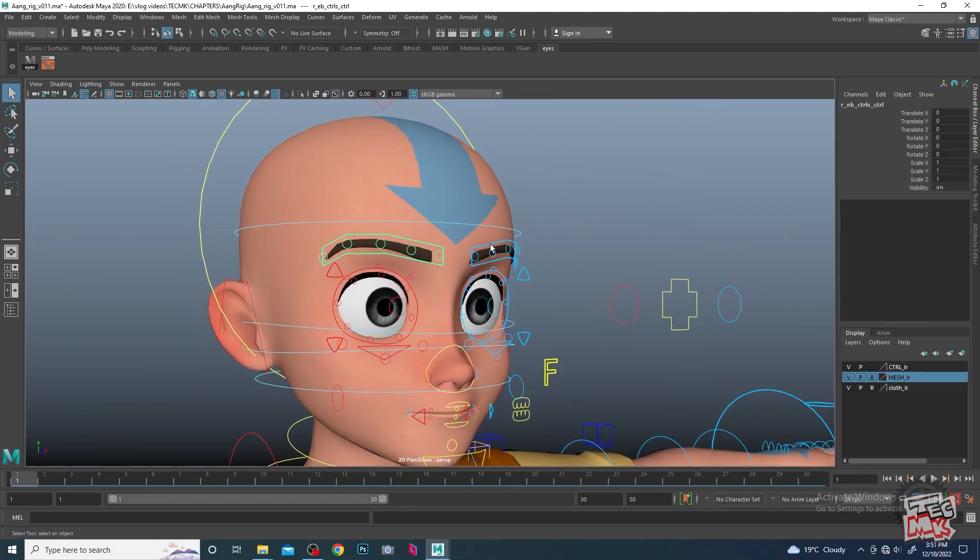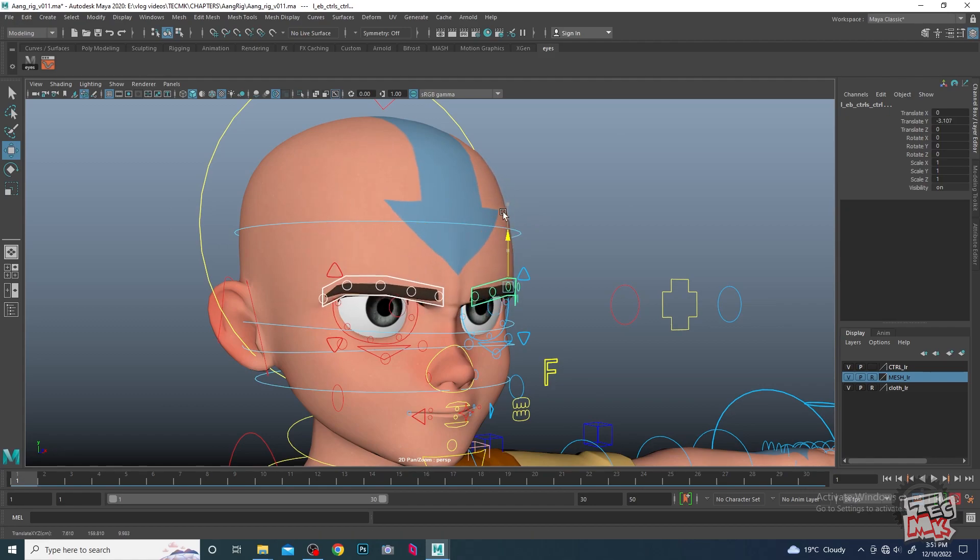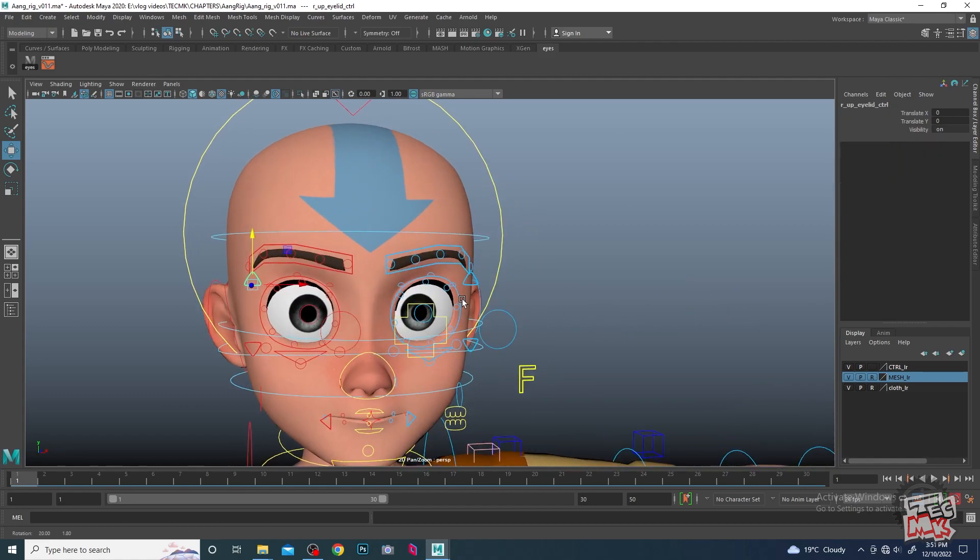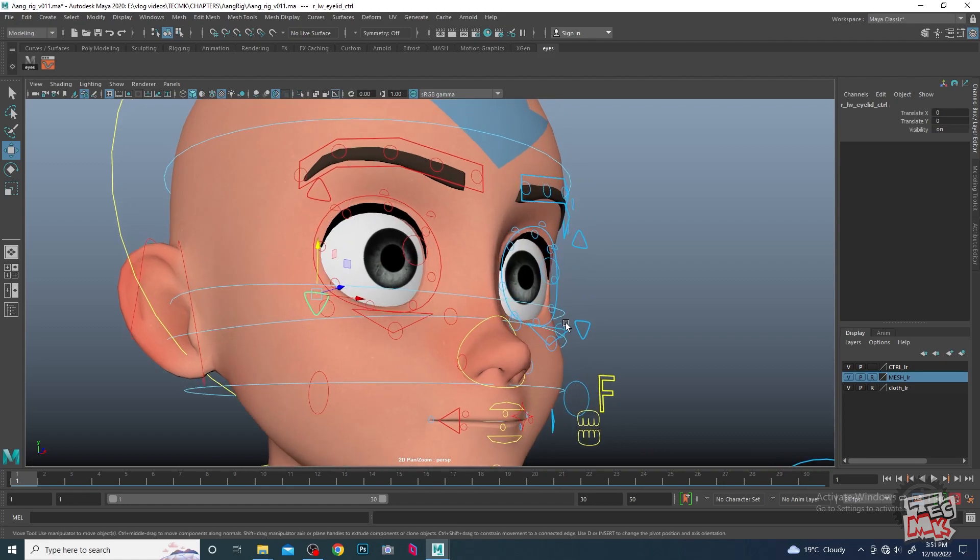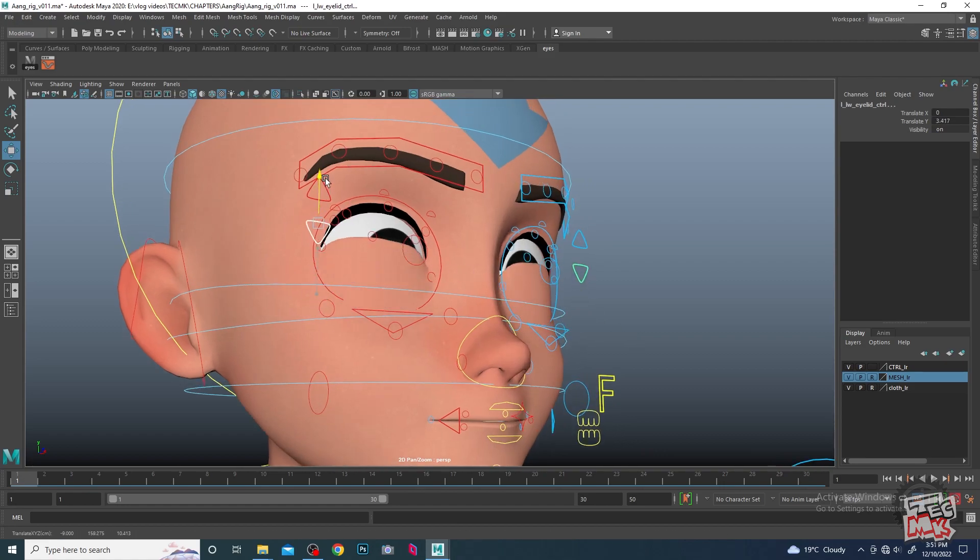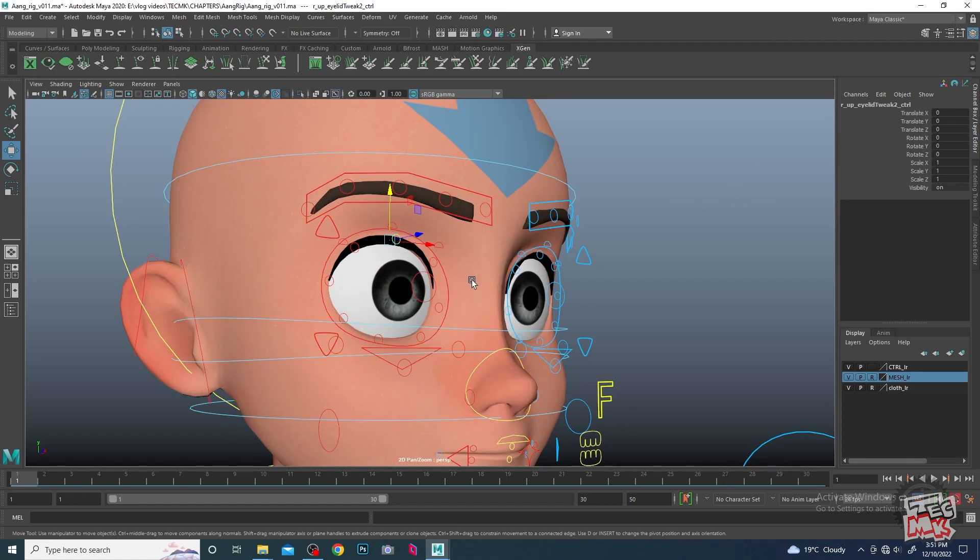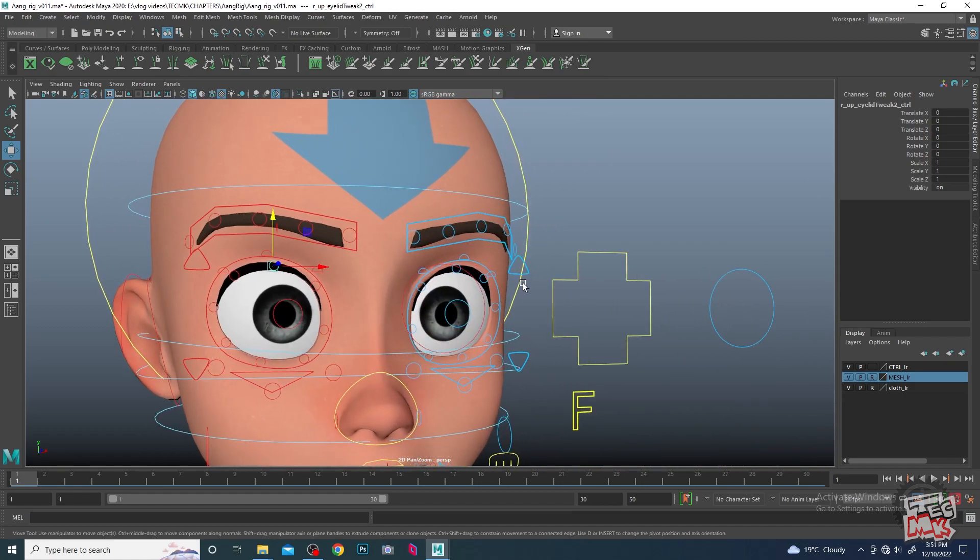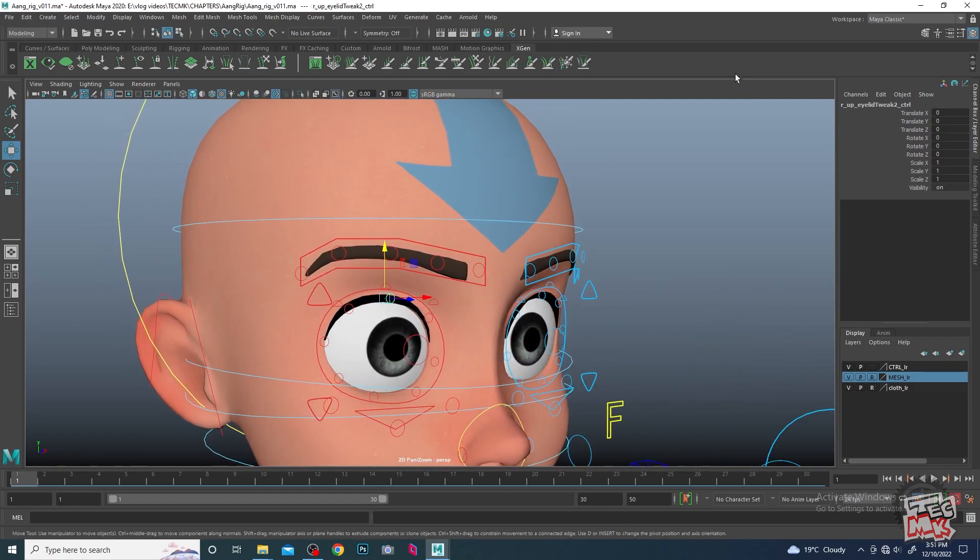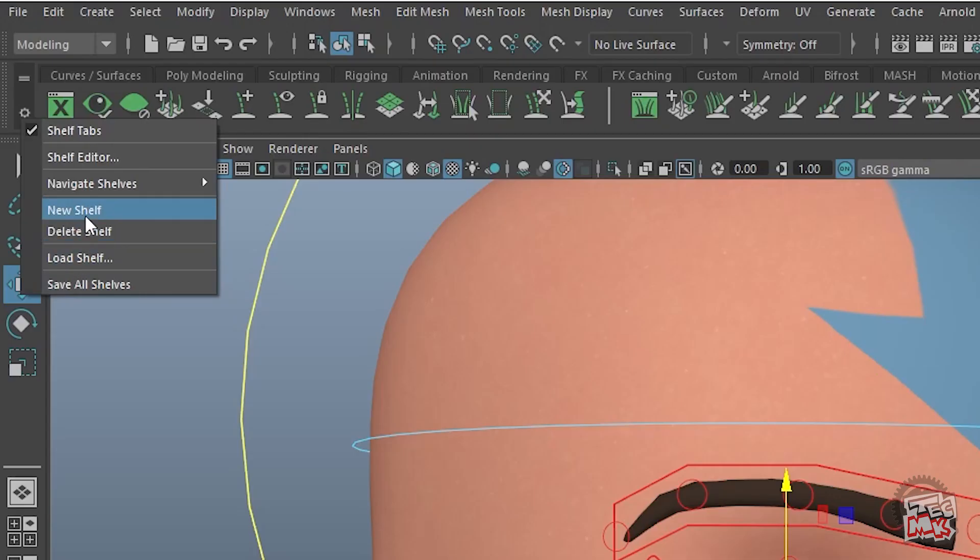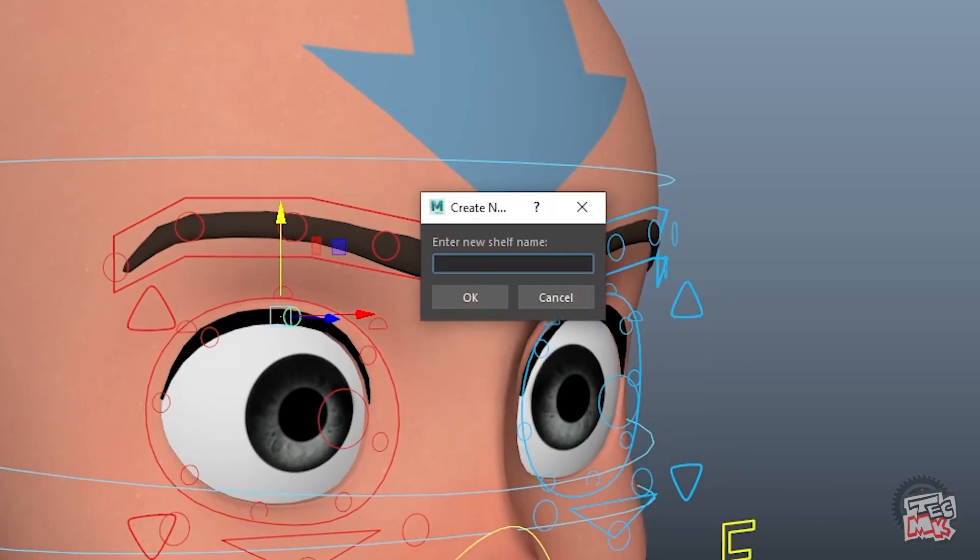This is the upper eyelid controller and these are the lower eyelid controllers. Before we start off, we have to make some shortcuts. For example, we have to make a new shelf and I'll name it as 'eyes'.